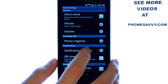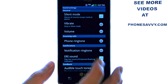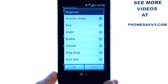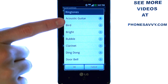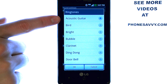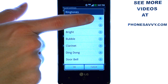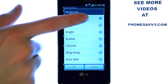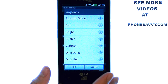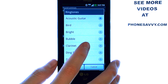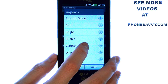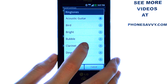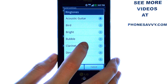When you select notification ringtone, a list of ringtones will appear that you can choose from. Right now you have this ringtone selected with the blue dot located to the right of it. If we select a different ringtone, it will preview that ringtone and move that blue dot down to that ringtone.